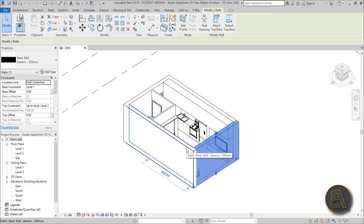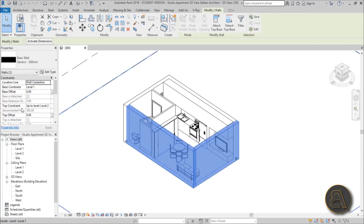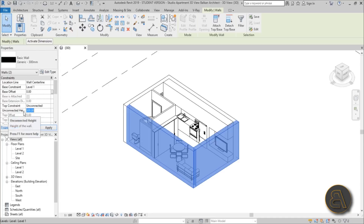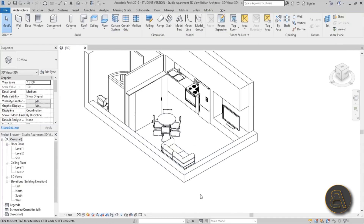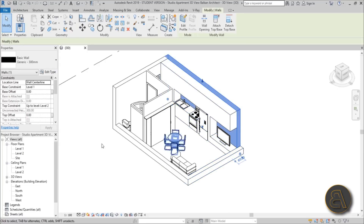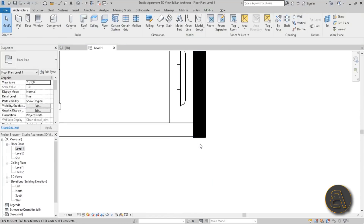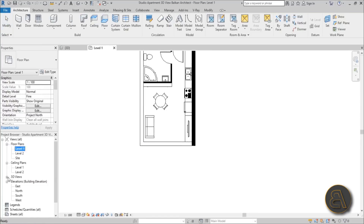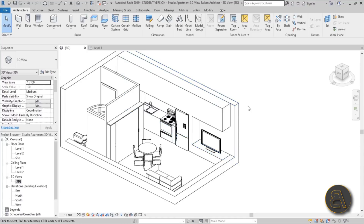As you can see over here we've got these two walls that are kind of blocking the whole view, so I'm just going to select both of them and change the top constraint to unconnected. Then for the unconnected height, let's set it to something like 40 centimeters. As you can see this now opens up the whole apartment. In this corner it doesn't look right, so maybe we can fix that — align this wall kind of like that. Now if we go back into our 3D view it looks a bit better.